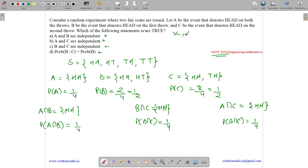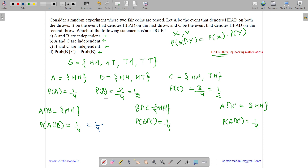For independent events: if two events X and Y are independent, then probability of X intersection Y equals probability of X multiplied by probability of Y. So let us check: probability of A times probability of B is 1/4 times 1/2 equals 1/8. Is 1/4 equal to 1/8? No. So A and B are not independent.